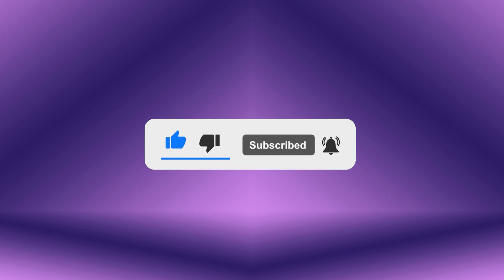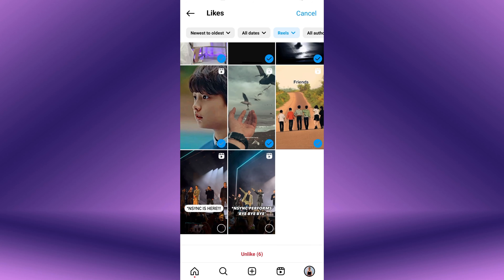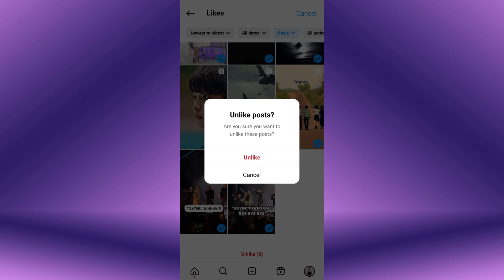Un-liking all reels on Instagram at once is the action of removing your likes from multiple reels videos simultaneously. Over time, you may have liked a number of reels videos, and now you wish to clean up your liked content to maintain privacy.